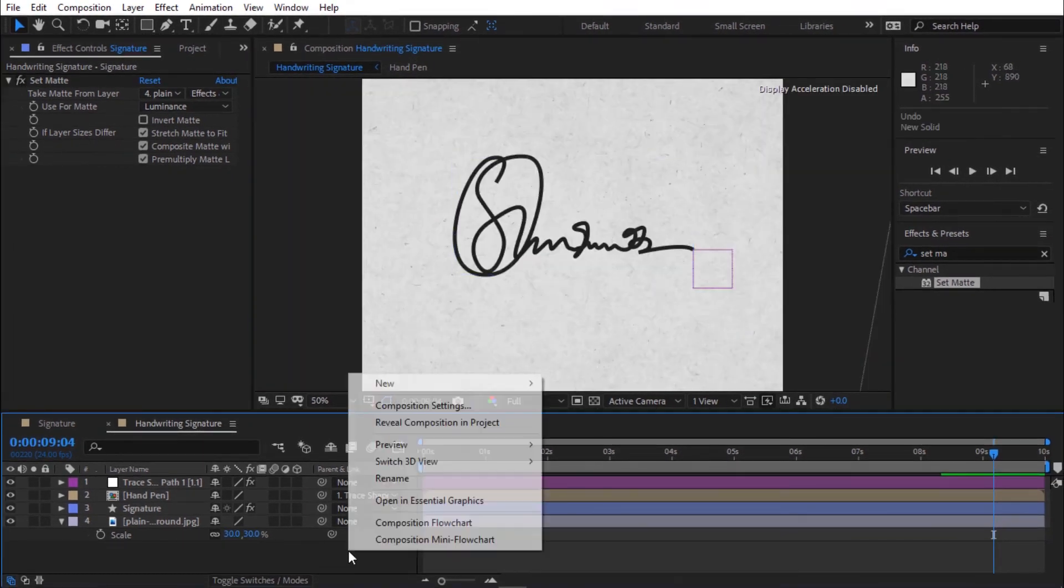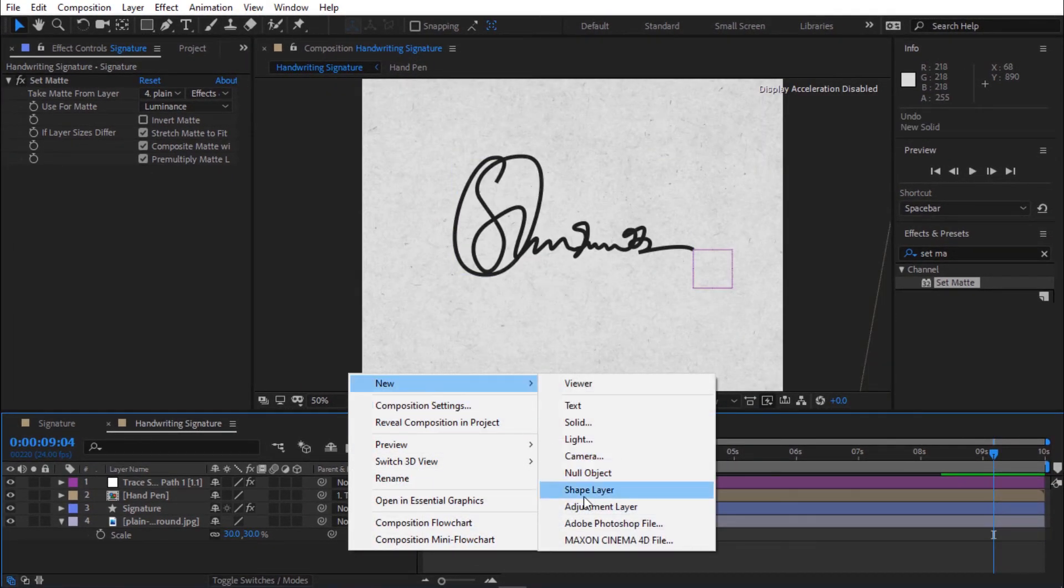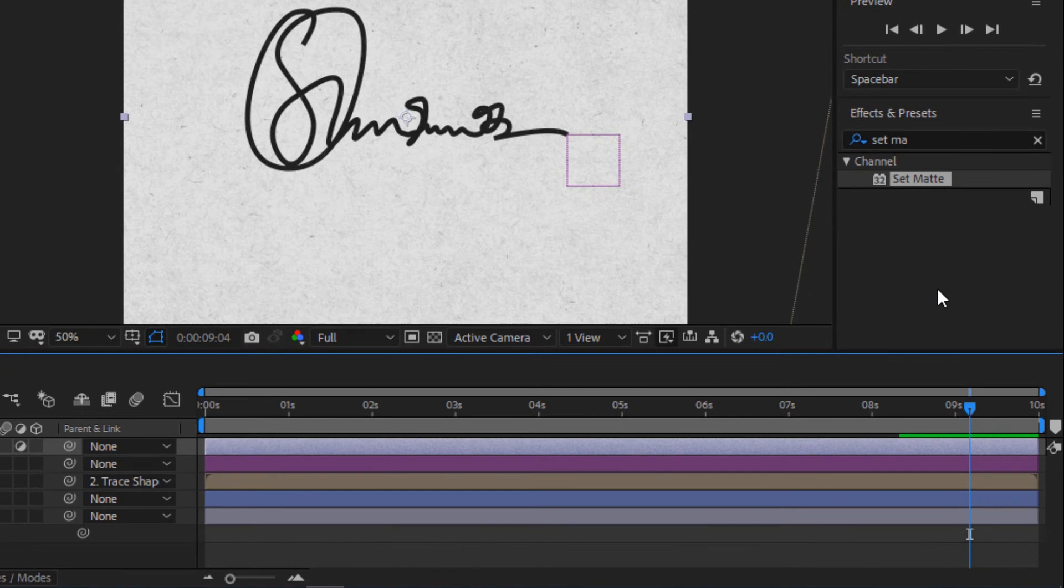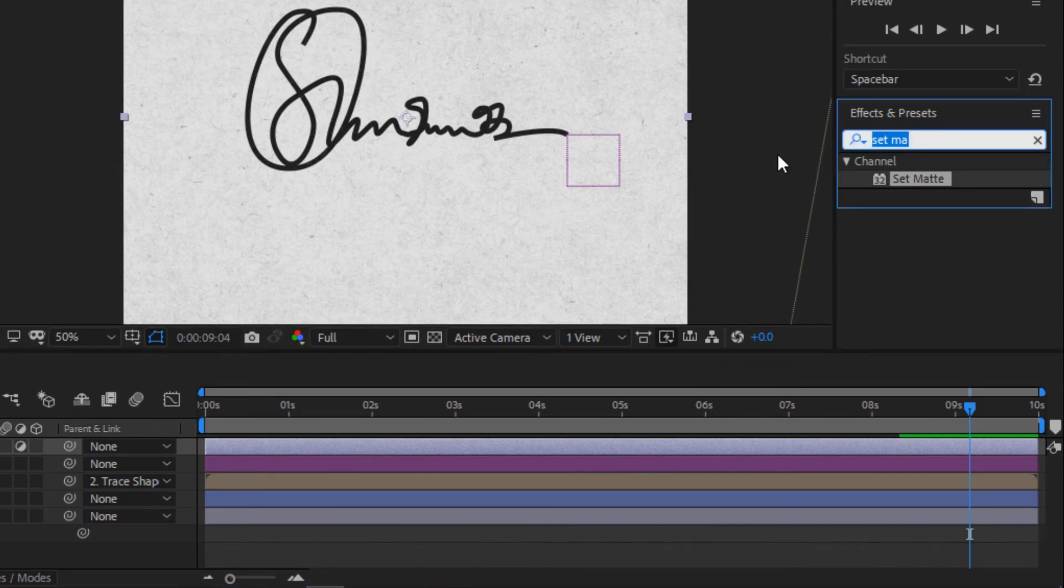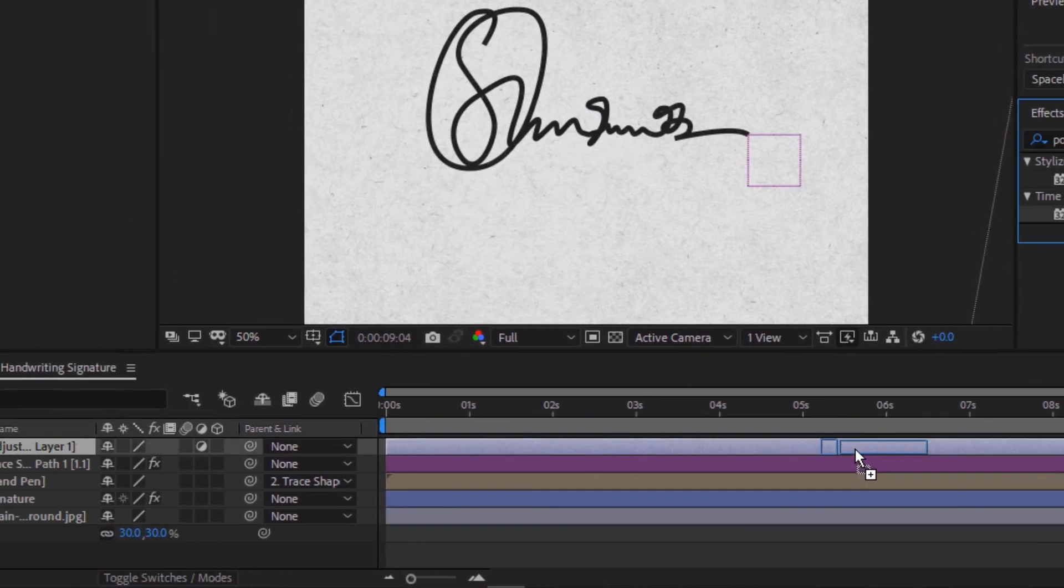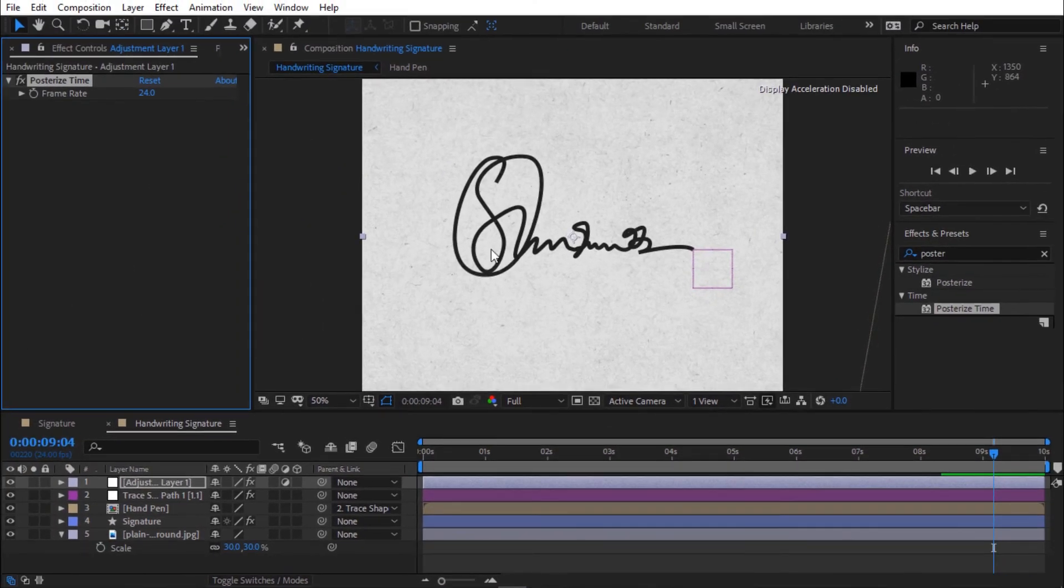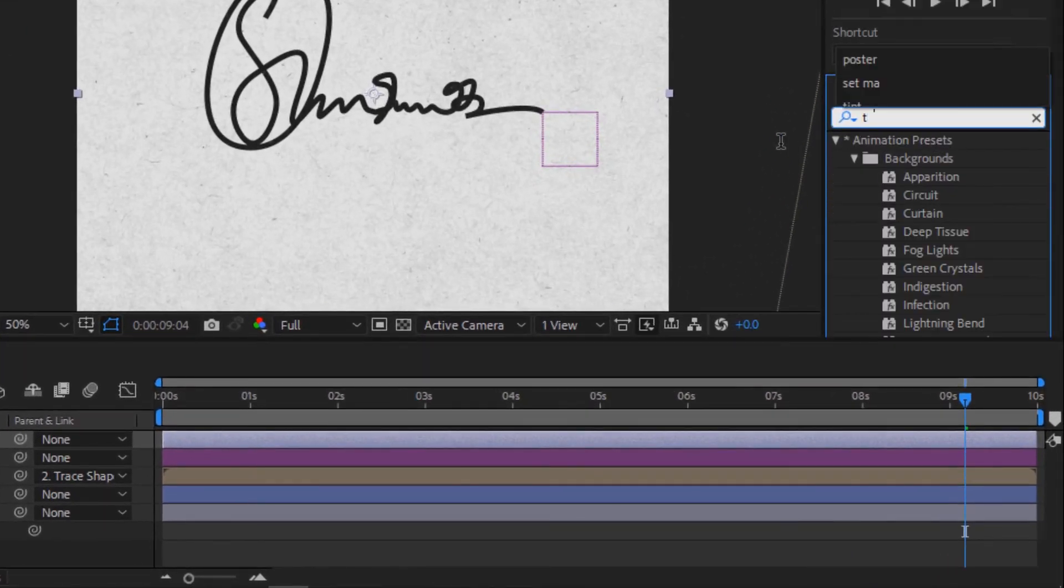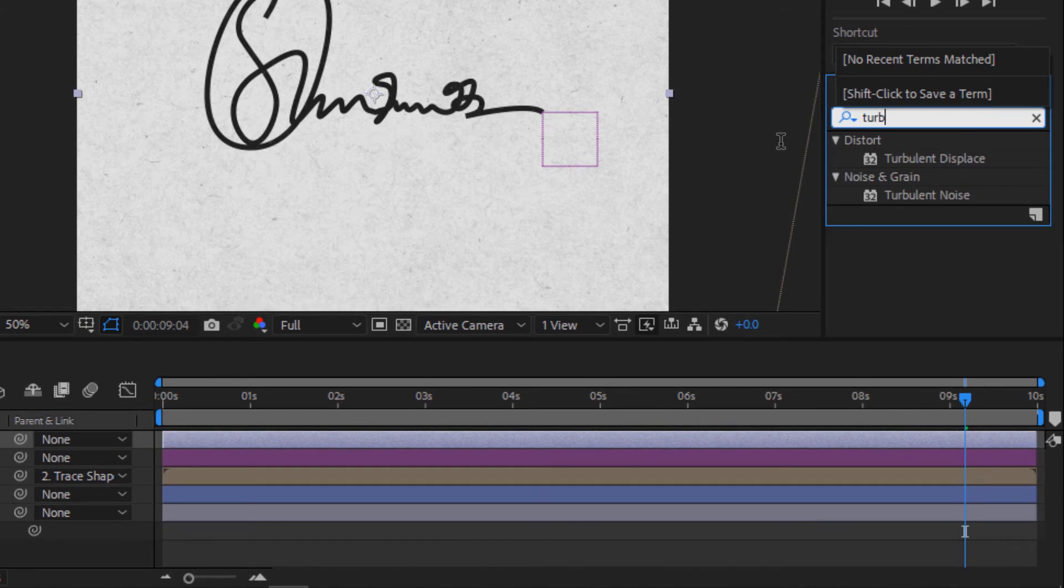Create an adjustment layer. Now go to effects and preset and search for posterize time. Change frame rate to 12. Again go to effects and preset and search for turbulent displace.